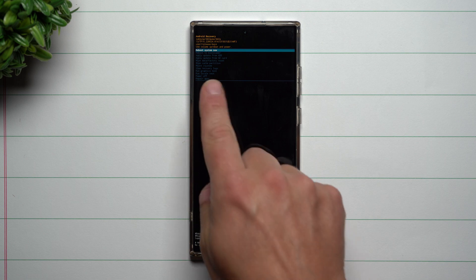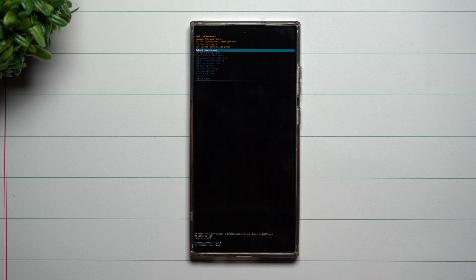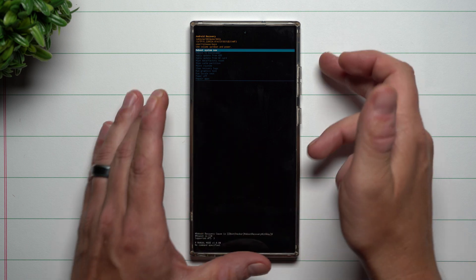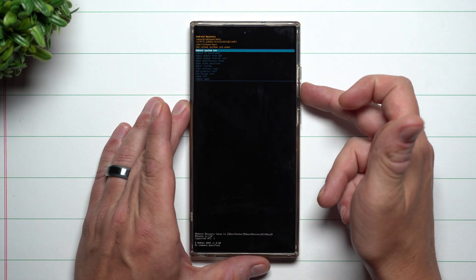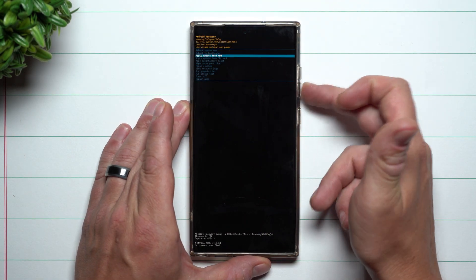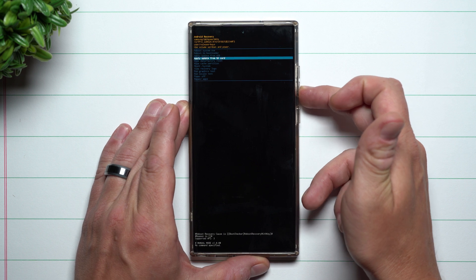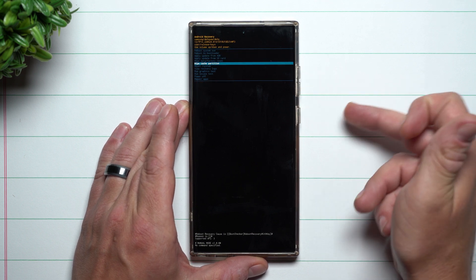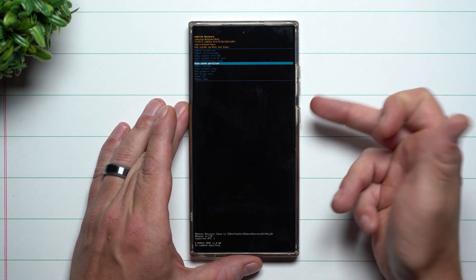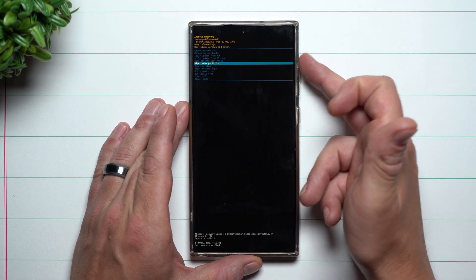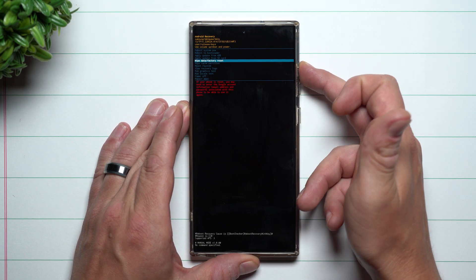It's going to go inside of the bootloader Android recovery screen. Through here you can simply reboot your system, which just restarts the phone. To navigate this menu, use the volume keys — volume up goes up, volume down goes down — and you select an option with your side key. The one you're looking for is right here: wipe cache partition.